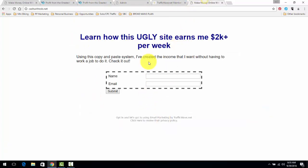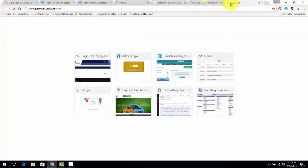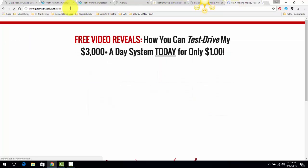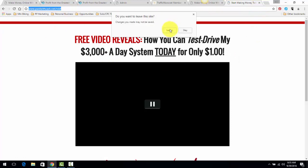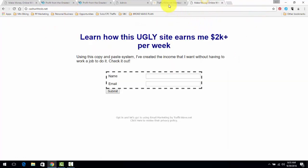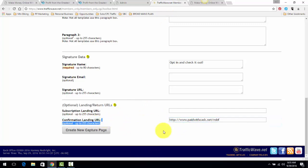They're going to get directed to a generic page that tells them to go open their email. You want double opt-ins. So for here I'm going to just find one of my sales pages. This right here is a sales page that I use. This sales page is what I'm going to put here in my Confirmation Landing URL.